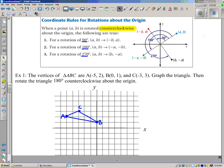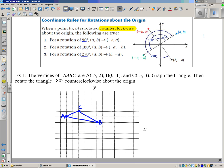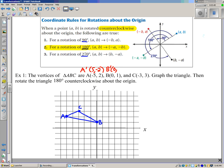In this example, we're going to rotate an entire triangle 180 degrees counter-clockwise about the origin — triangle ABC with the vertices listed. We'll be using the rule where (A, B) becomes (-A, -B), so we take the opposite of each coordinate. A is (-5, 2), so A prime is (5, -2). B prime is (0, -1). And C prime is (3, -3).